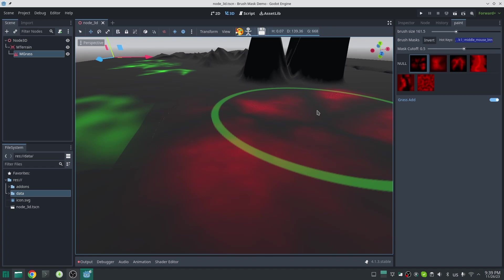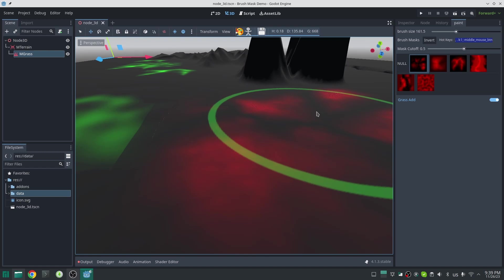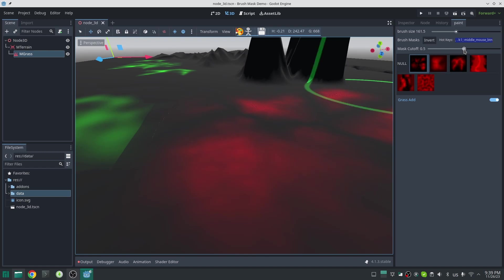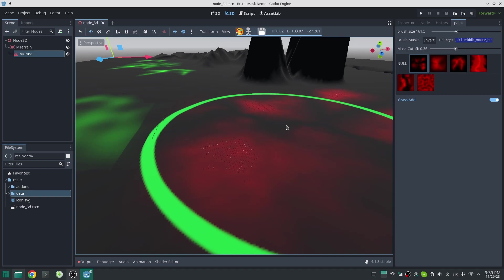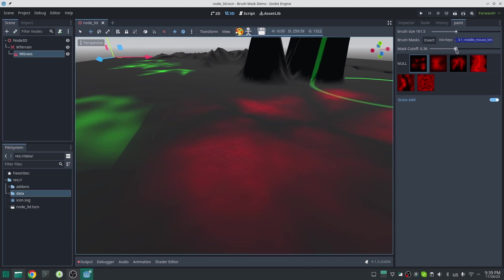This means we have a true and false value for our grass in each point. For now, in each point on our grass which has the mask value less than half, it is considered as false. Each point which has the mask value more than half is considered to be true. But you can change this by changing the mask cutoff value. As I reduce the cutoff value, more grass will be added in darker areas.